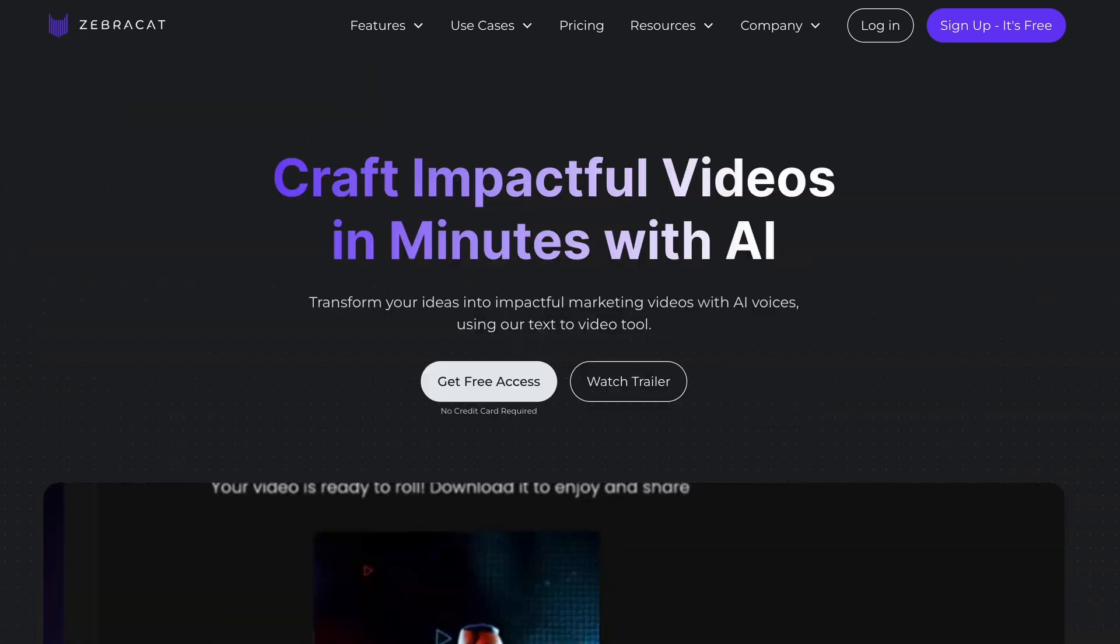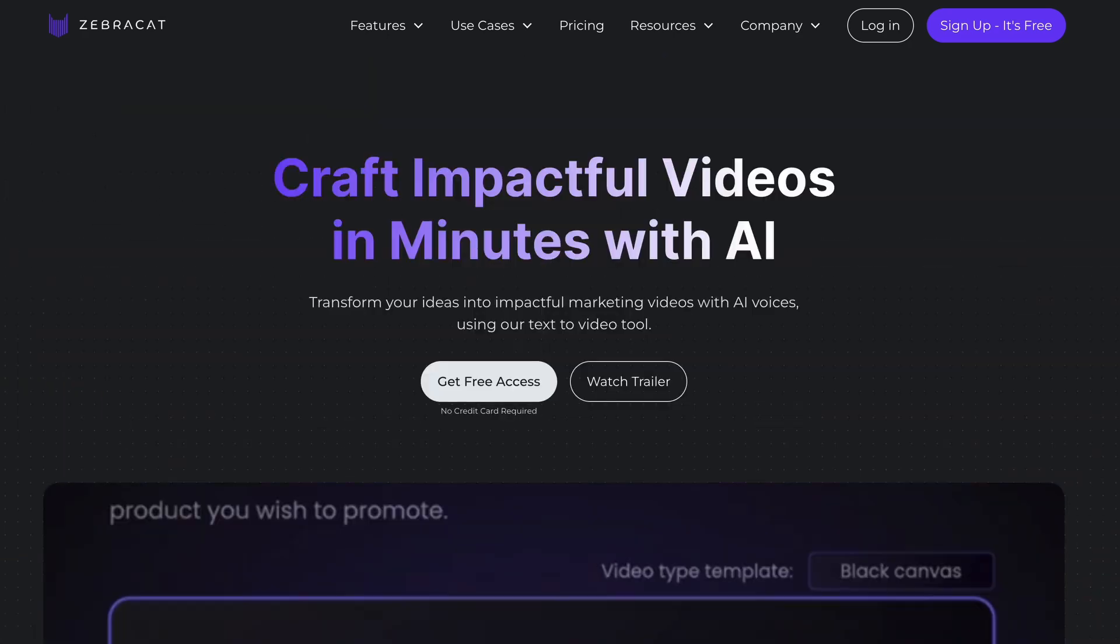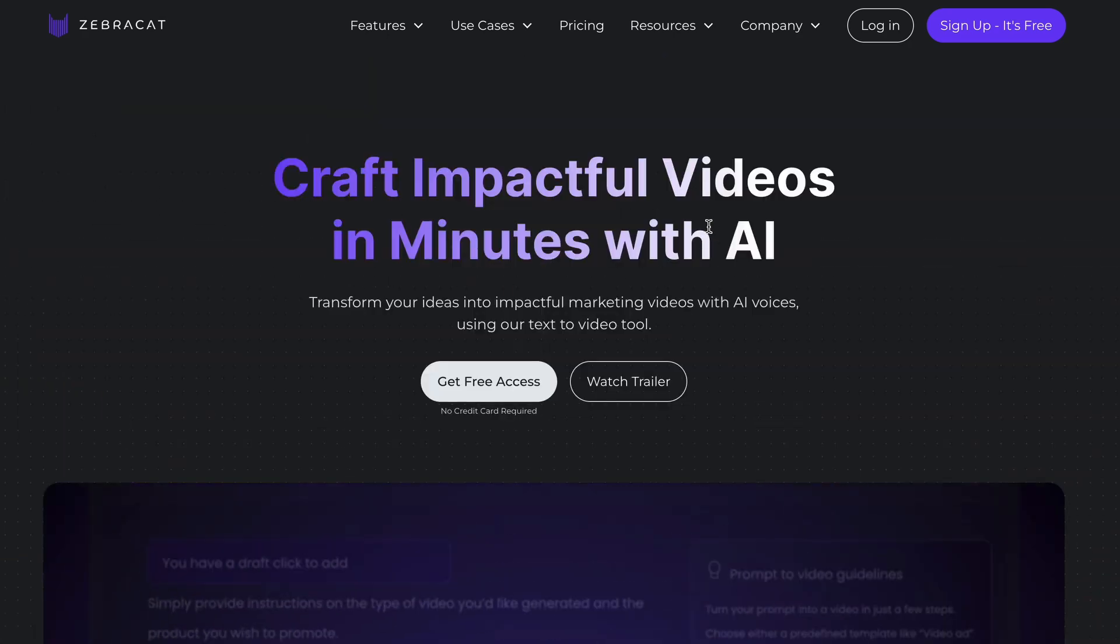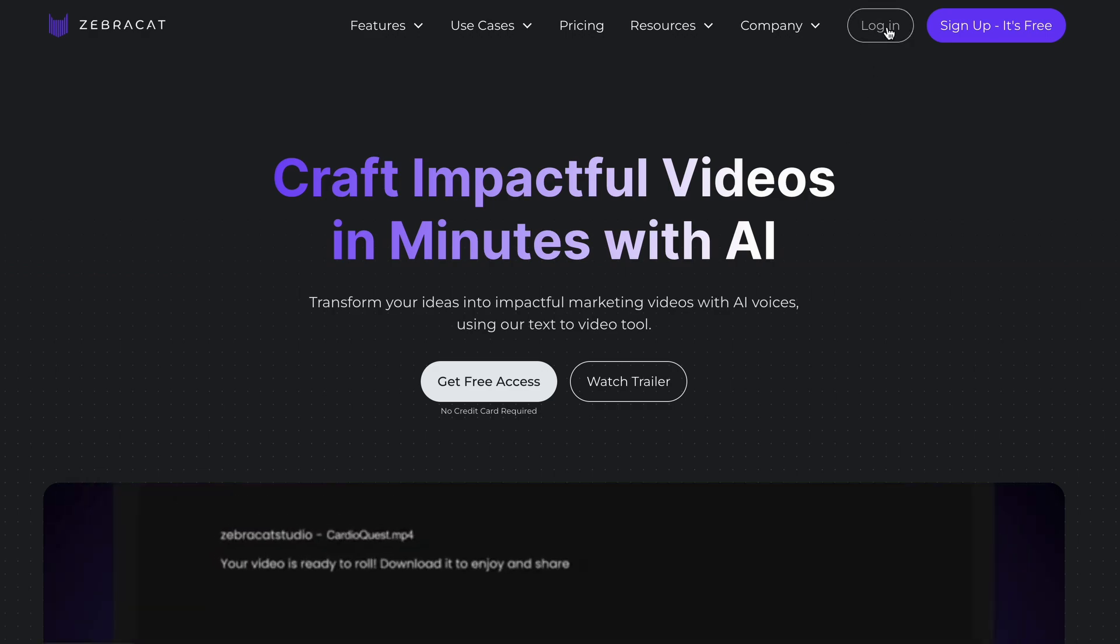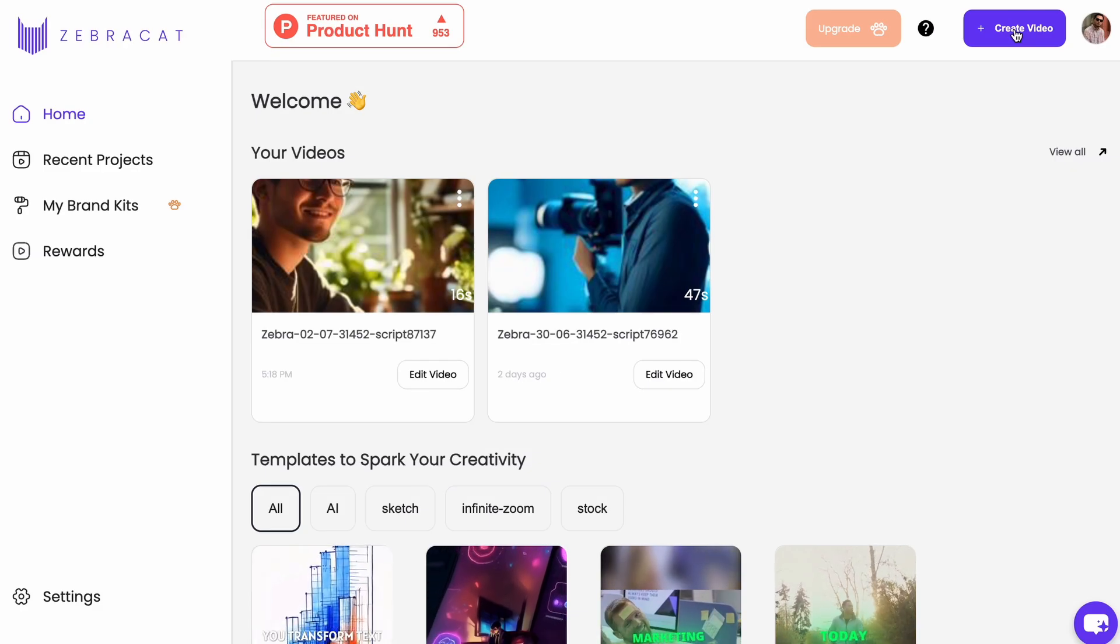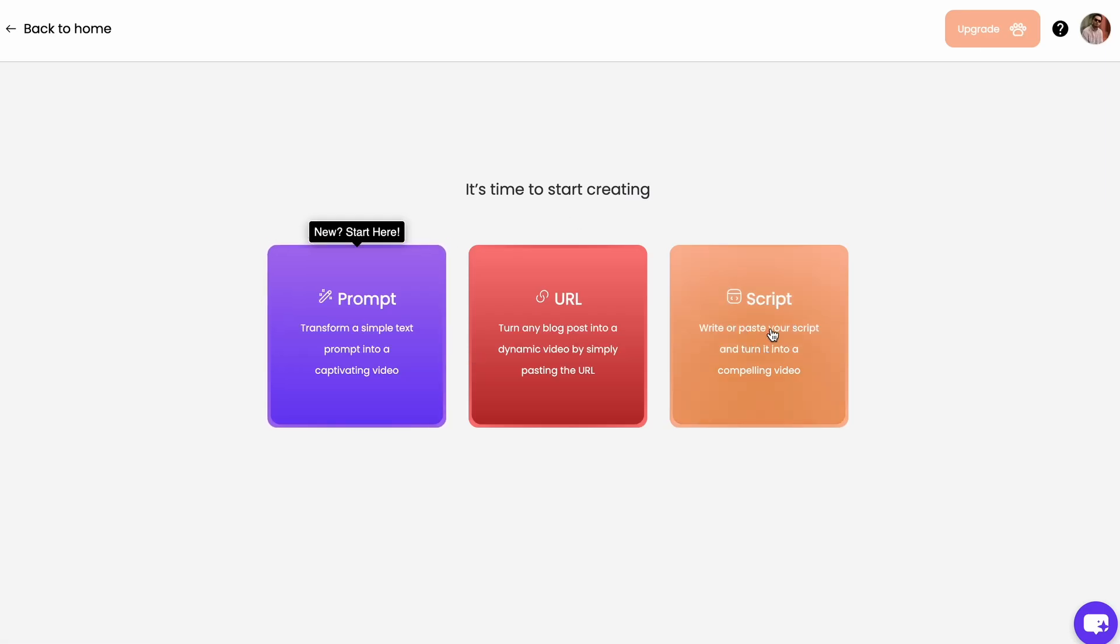It's called ZebraCat and it also uses AI voices from 11labs to create videos. To use this AI tool, sign up and log into the dashboard. Then, click this button to create a video. Now, select the third option and paste your text.